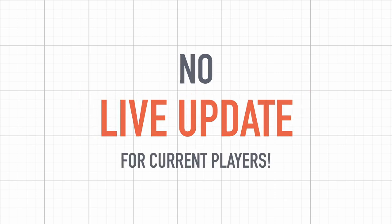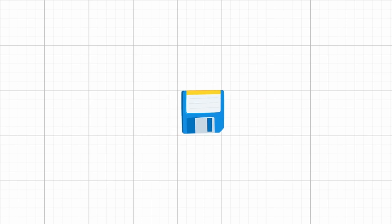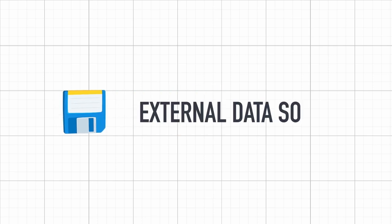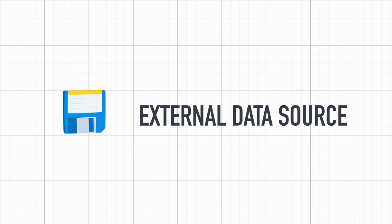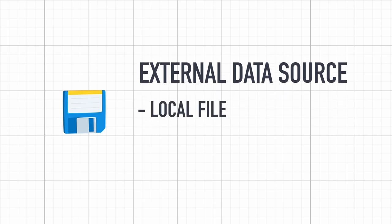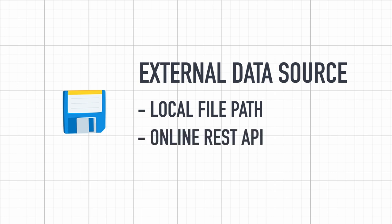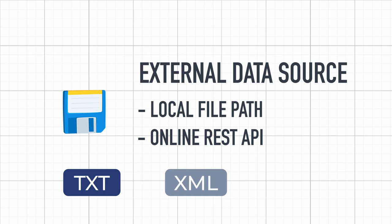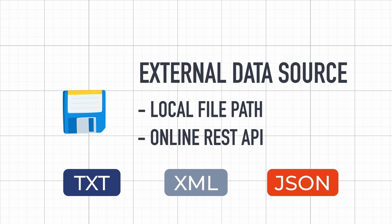The trick here is to rather load up this data from an external source so that the game just contains the translation logic and not the actual values. The plan is therefore to reference either a path on our computer or an online URL, and read the contents of a data source that can be a text file, an XML file, or a JSON response for example.